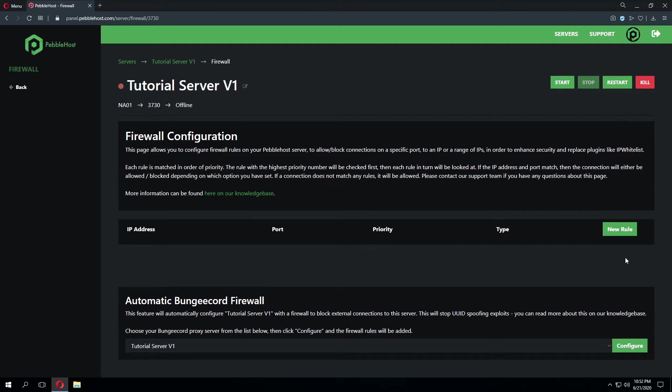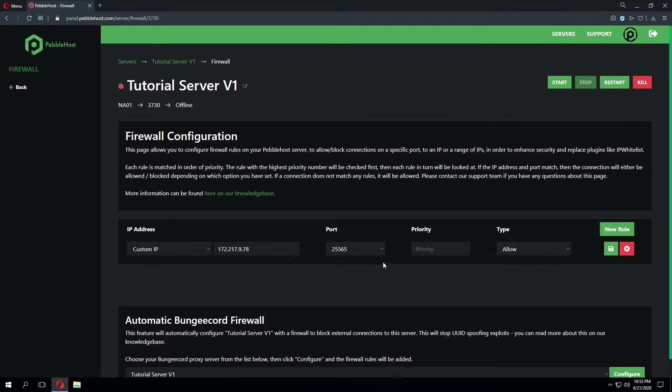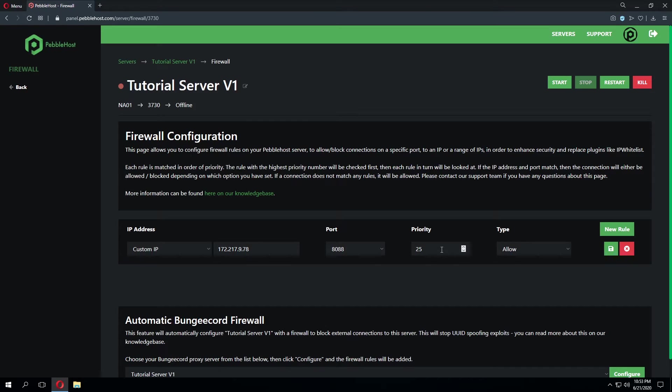If you have a plugin on your server that creates some sort of external web page for players to connect to but you want to whitelist it to a specific IP you can do so by the following. Go ahead and click new rule click custom IP and enter in the IP address you want to be whitelisted. So for this we'll go ahead and put the random IP I've gotten from Google and then we'll need to select the port the plugin is running on. So in this case this is port 8088. We'll go ahead and select that and we can put the priority to 25 and as long as it's above 1 and you have no other rules this should be just fine. And we're going to select the type allow.